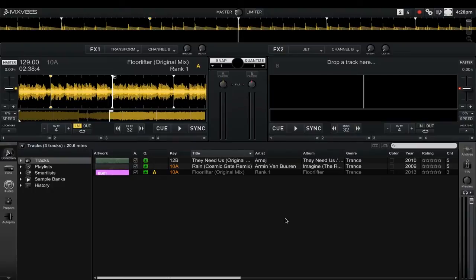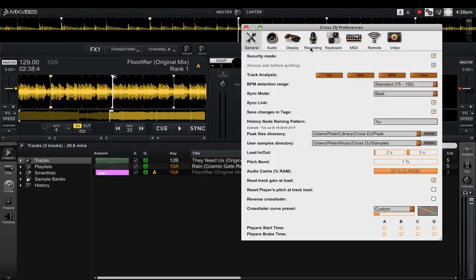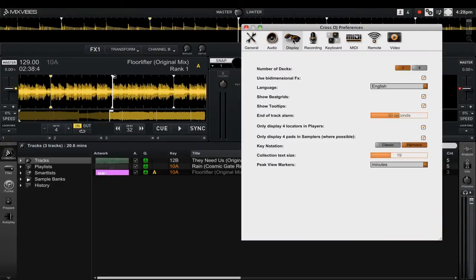To access the new peak view markers setting, you want to go ahead and open up the preferences by clicking on the cog wheel icon up in the top right, then go to the display tab. At the very bottom we have the new peak view markers drop down menu.